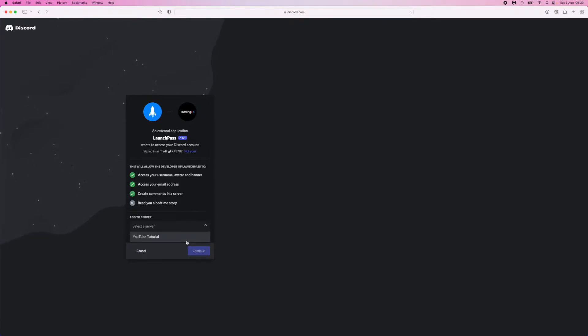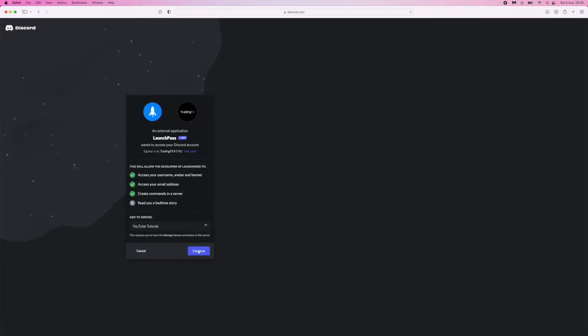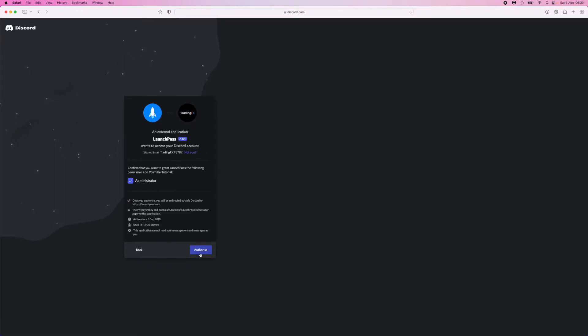Once you've done this, click on the dropdown menu and select your server that you want to make a paid server. Then click on the Continue button.